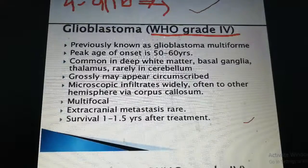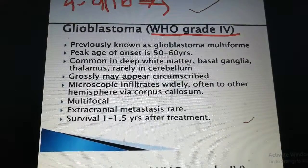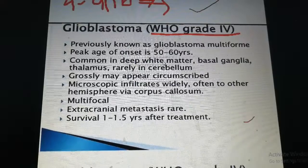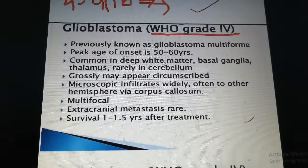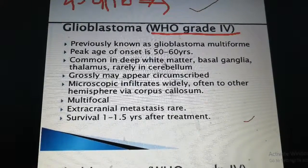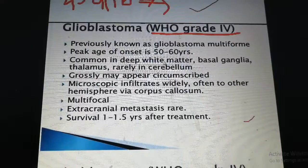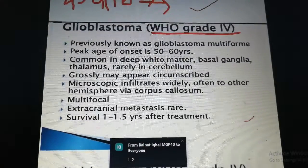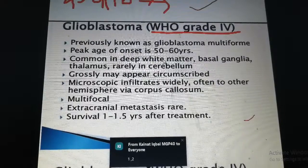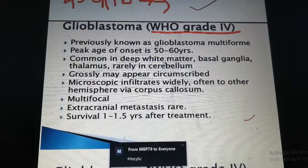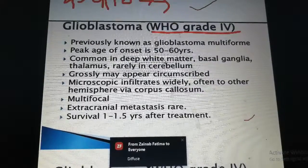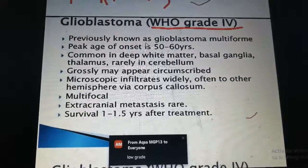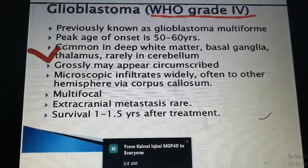Glioblastoma by WHO classification — these are grade 3 and grade 4 tumors. The lower grades, 1 and 2, present at an early age, in young adulthood or in children. Grade 3 presents in older individuals, and grade 4 as well. The location has also been noted.